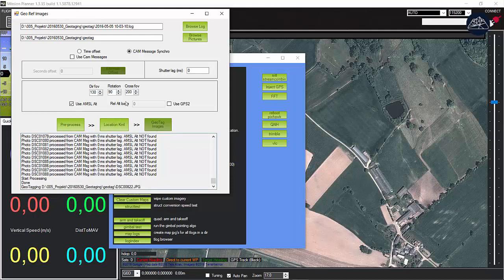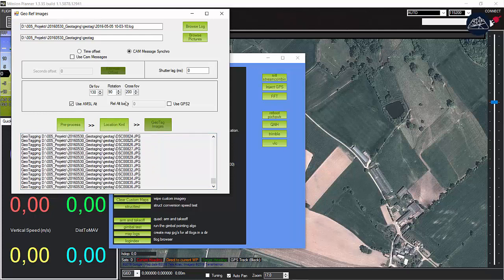There's an option to create a KML file. Today we're going to skip it and go straight to geotag images.